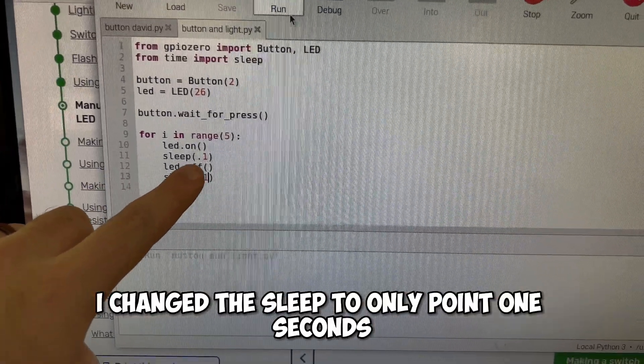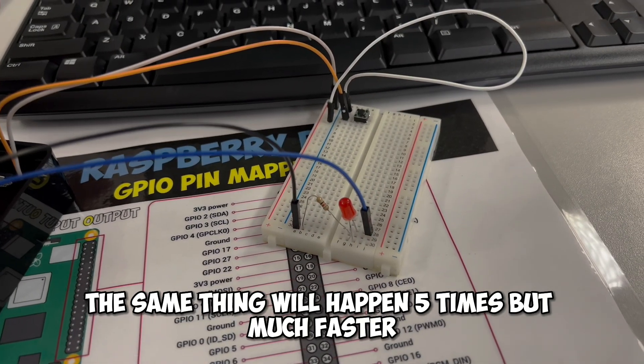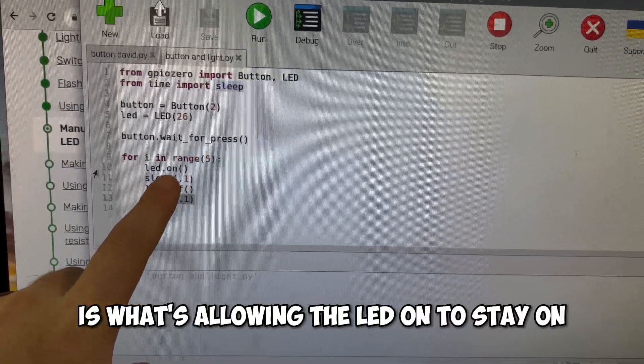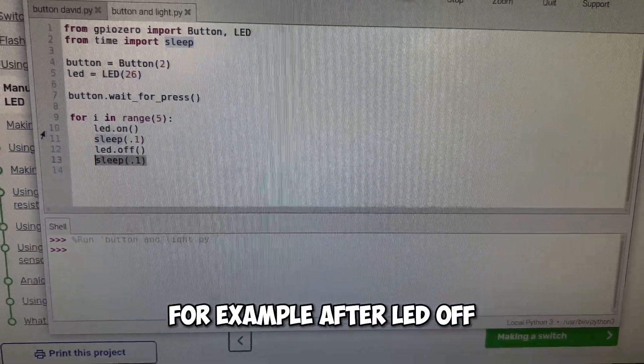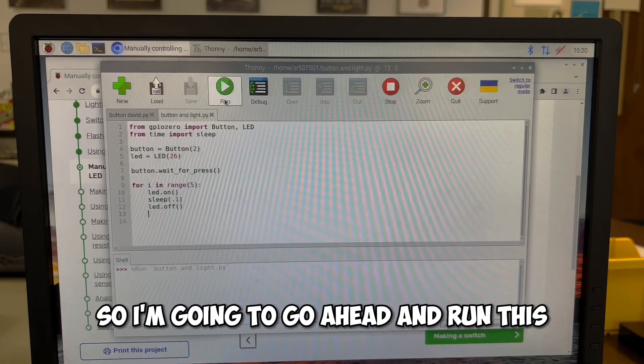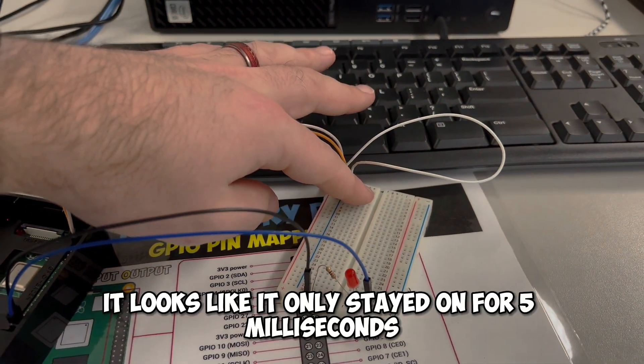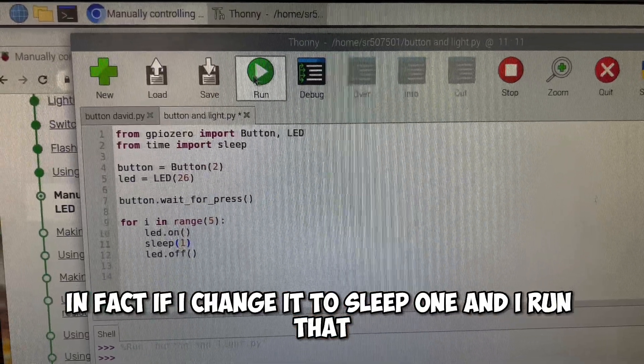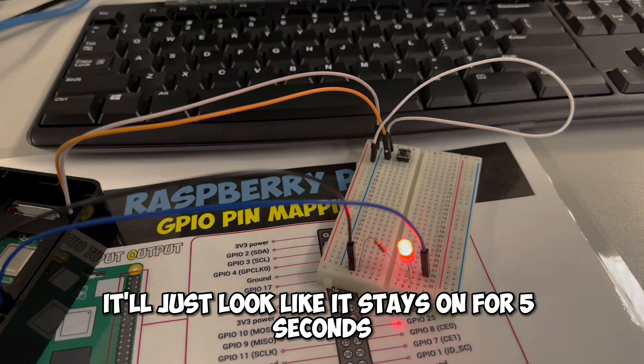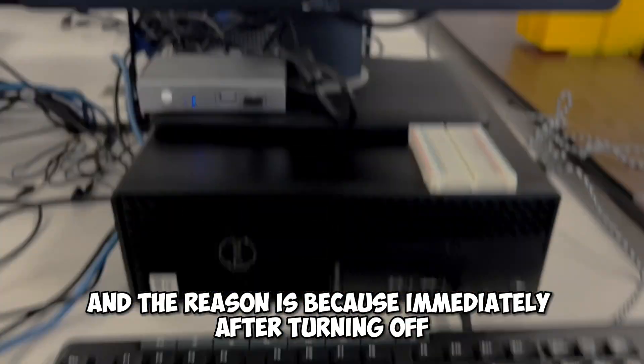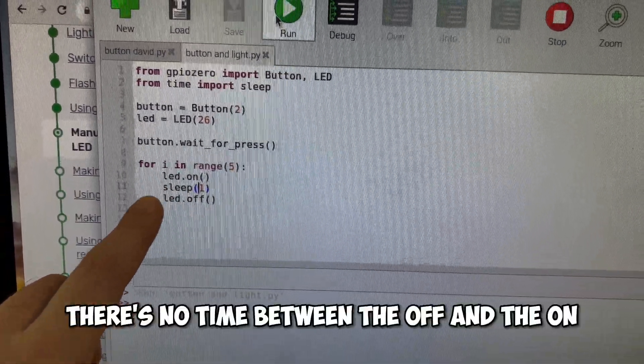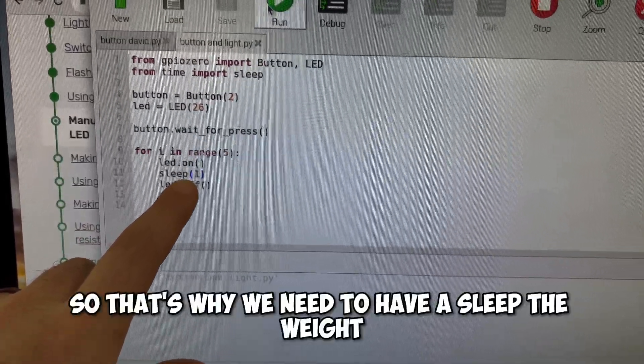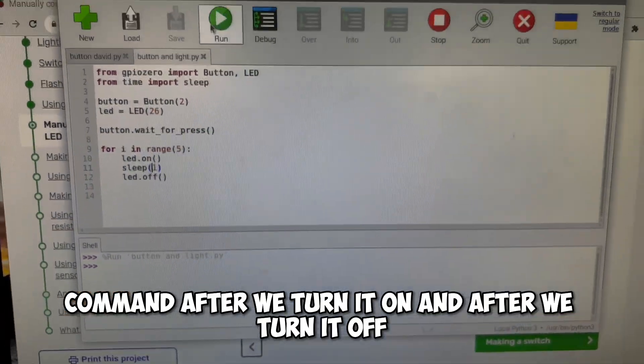I changed the sleep to only 0.1 seconds and I ran that. The same thing will happen five times, but much faster. In mind, this sleep command is what's allowing the LED on to stay on. If I was missing a sleep command, for example, after LED.off, how might that change things? Well, let's run it and find out. So I'm going to go ahead and run this. And if I click it, it looks like it only stayed on for five milliseconds. In fact, if I change it to sleep one and I run that, it'll just look like it stays on for five seconds. It's not going to be turning on and off repeatedly. And the reason is because immediately after turning off, it just switches back on. There's no time between the off and the on. So that's why we need to have a sleep the wait command after we turn it on and after we turn it off.